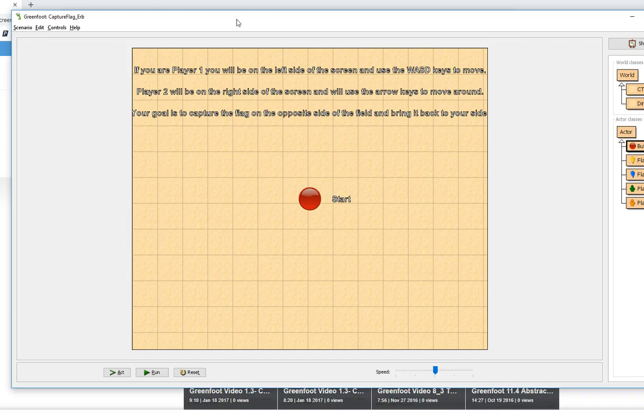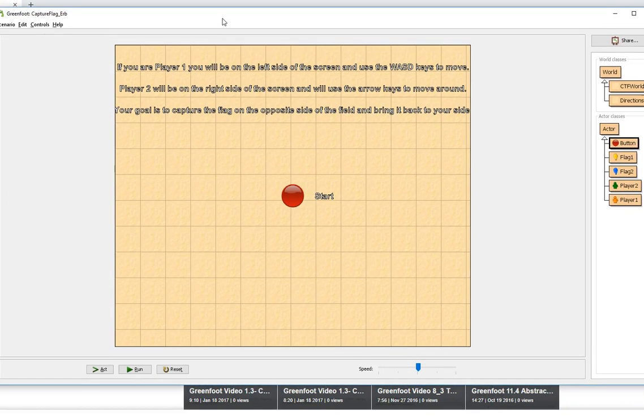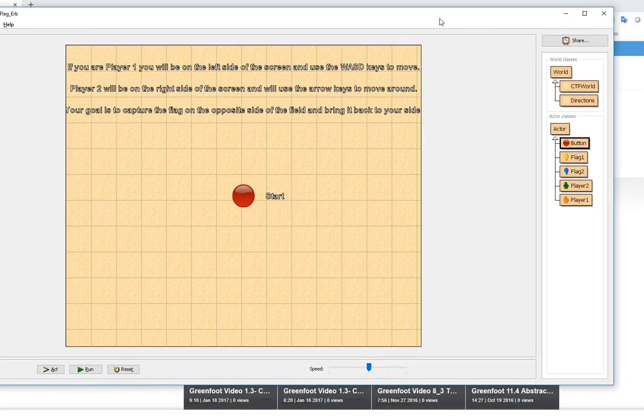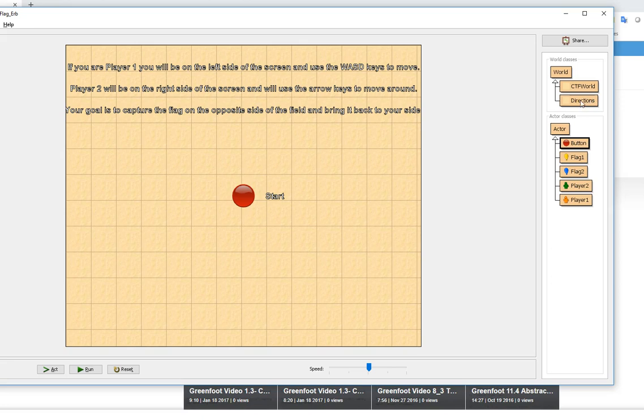This video is just going to show you a different game and how they used a button in order to start their games. One thing I do want to mention is they have this introductory screen which is recommended to have and they've created that as a directions world. Then we click the run button.